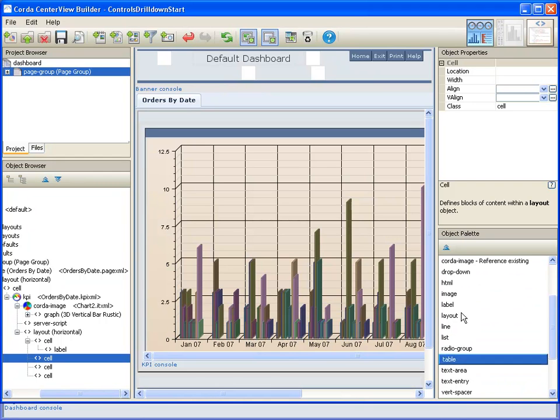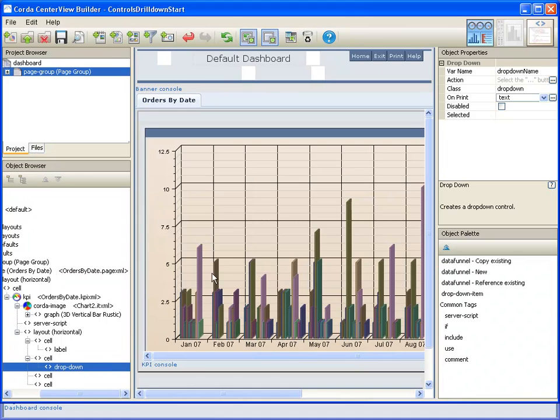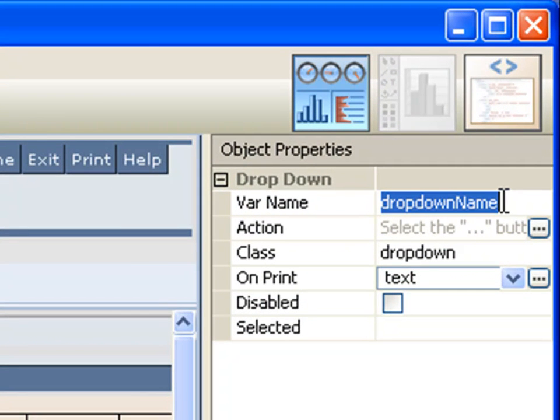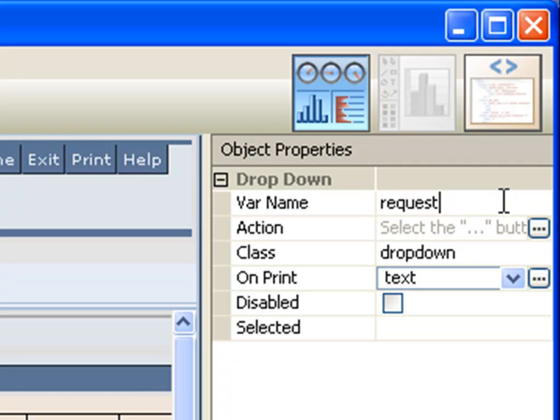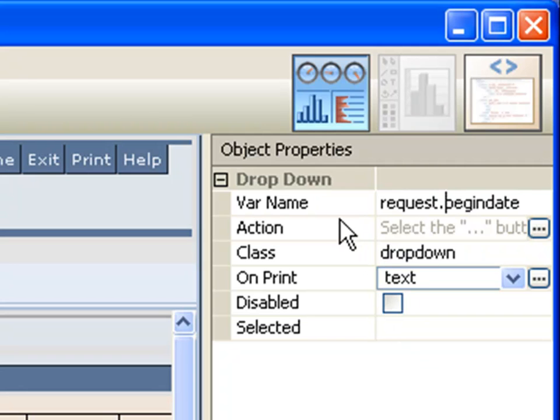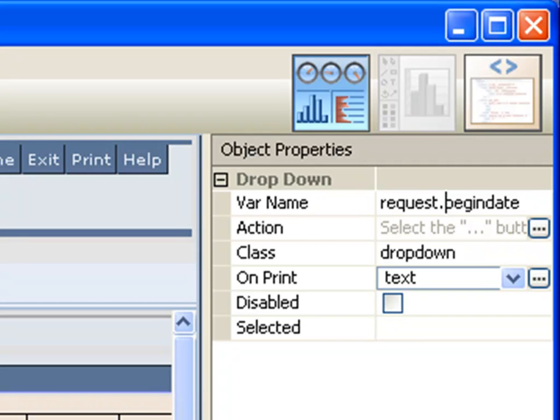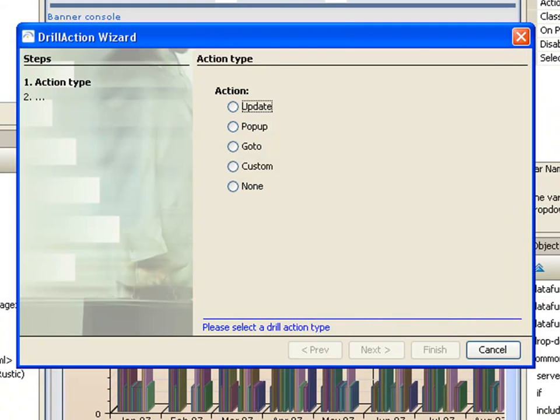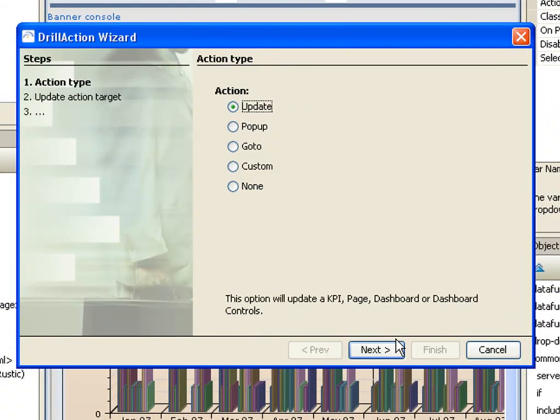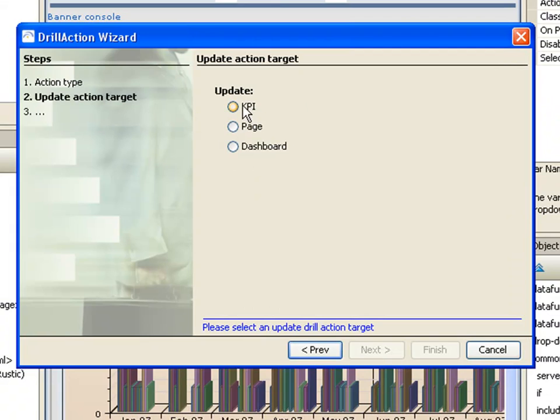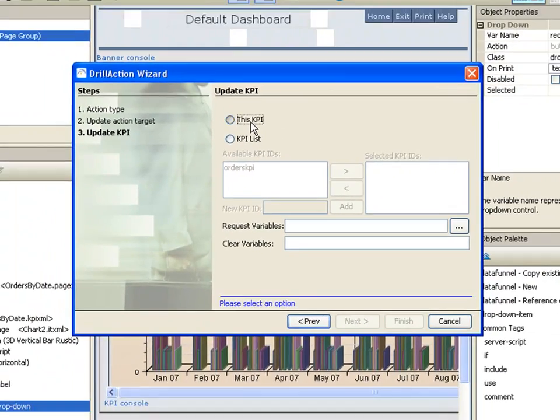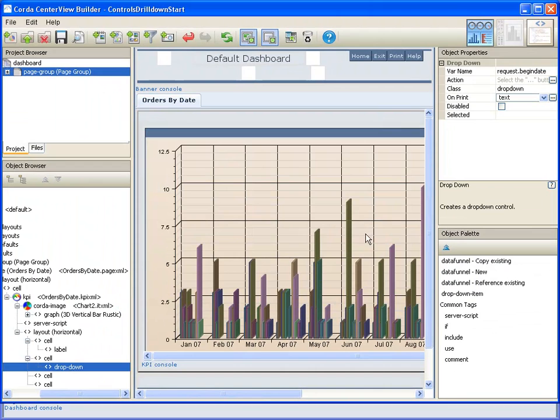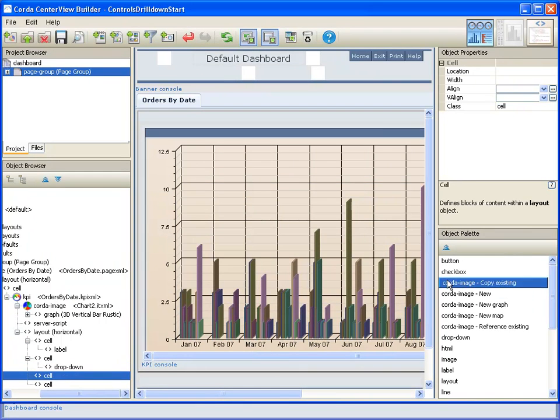So let's start. This is our dropdown for our begin date. We make sure to give it the name of the variable that we're going to be using later on. The variable name here can be referenced throughout our dashboard to reference the data represented by that dropdown. And then we need to put an action on it to update our KPI when it changes. So we'll do that again for our end date.